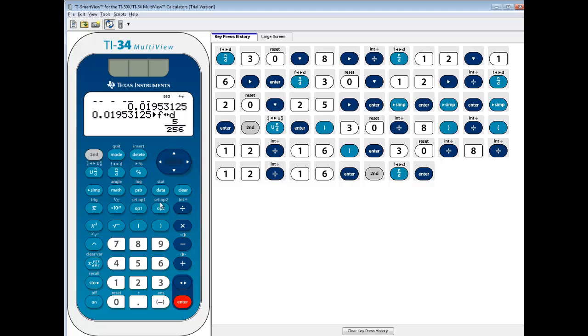So again, if you're going to freehand type it in like that, put parentheses around each fraction when you plug it in. Now this was dividing fractions on a TI-34 multi-view. Thank you.